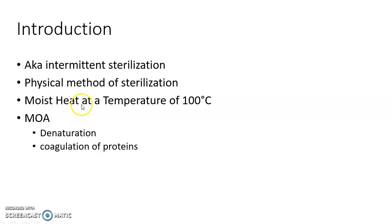It makes use of moist heat at a temperature of 100 degree Celsius. Moist heat kills microorganisms by denaturation and coagulation of proteins.